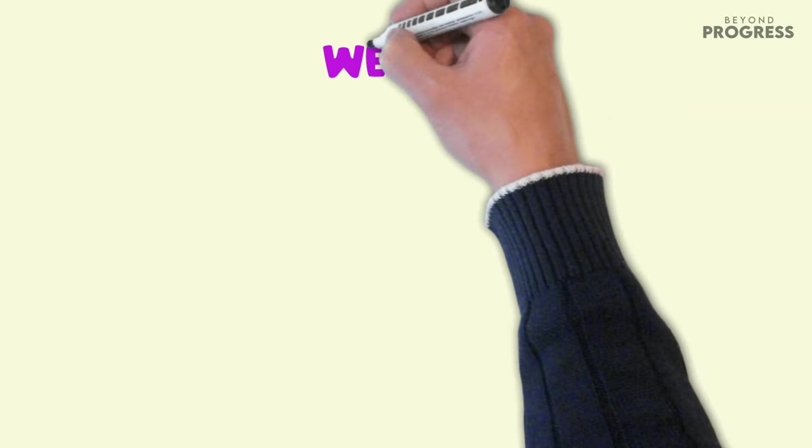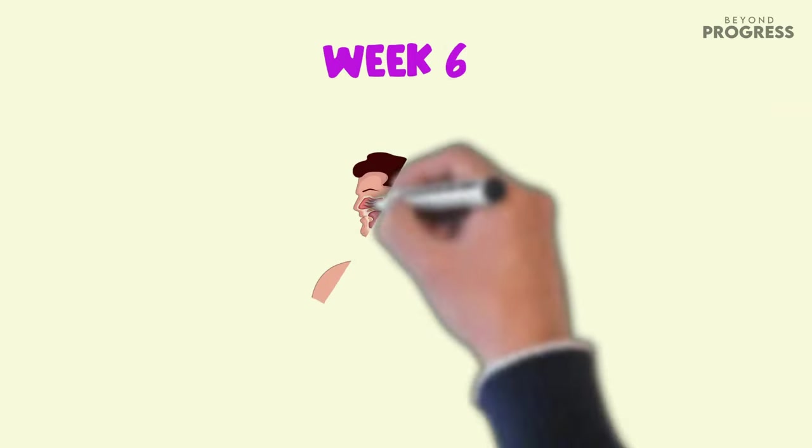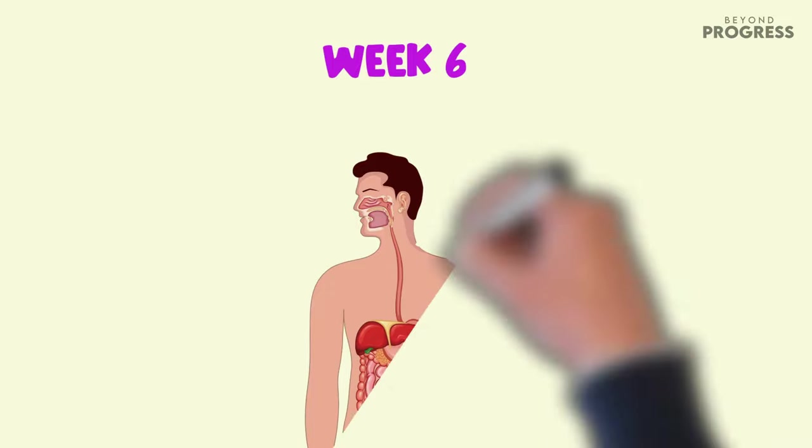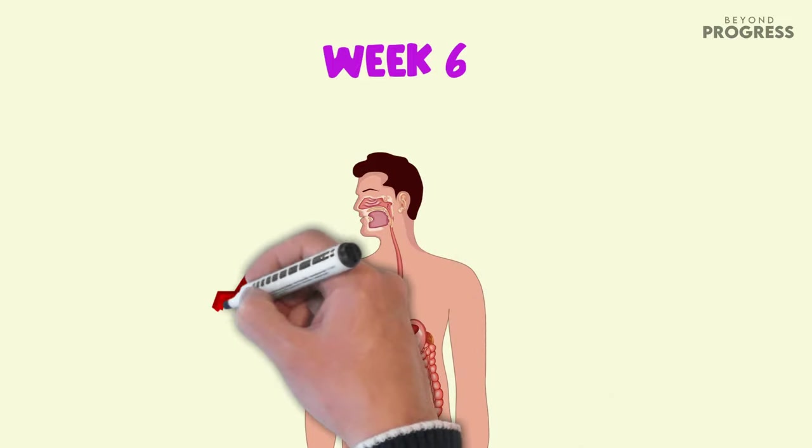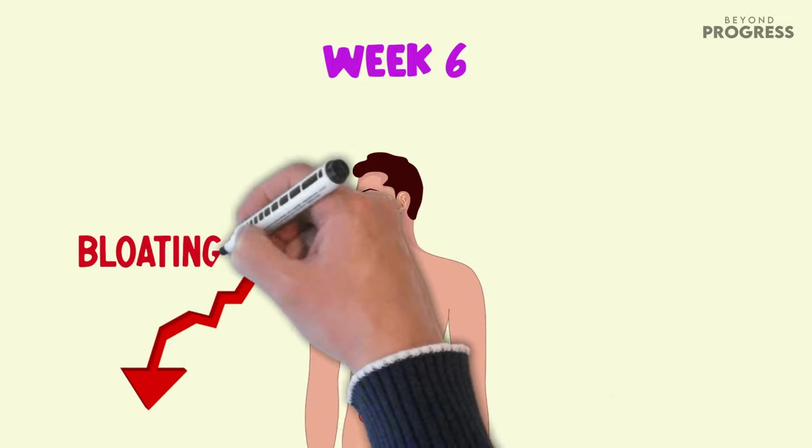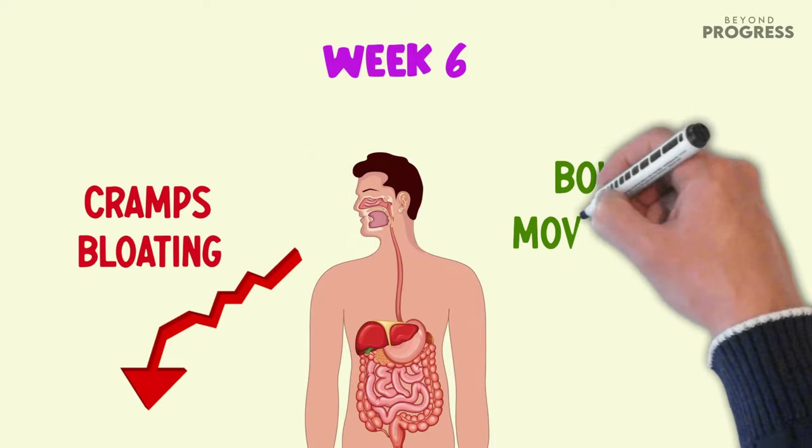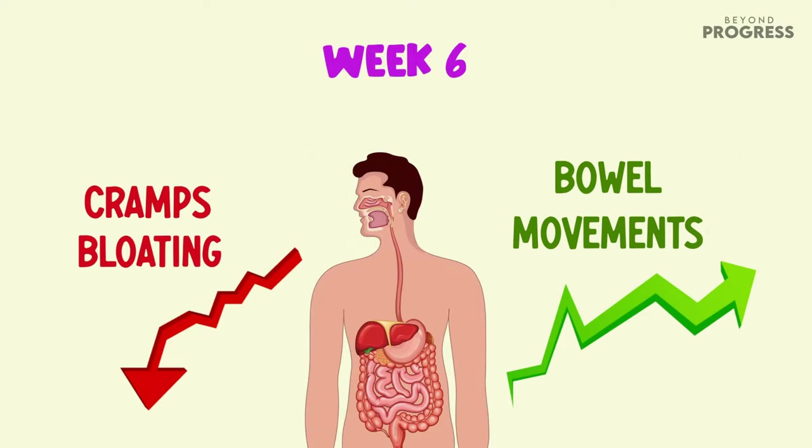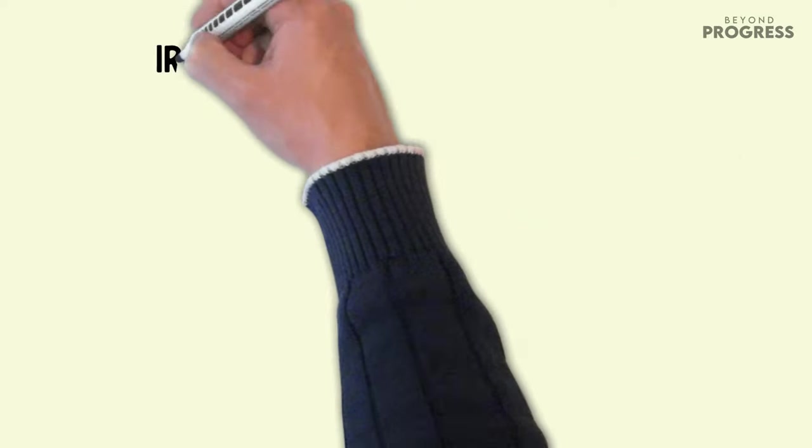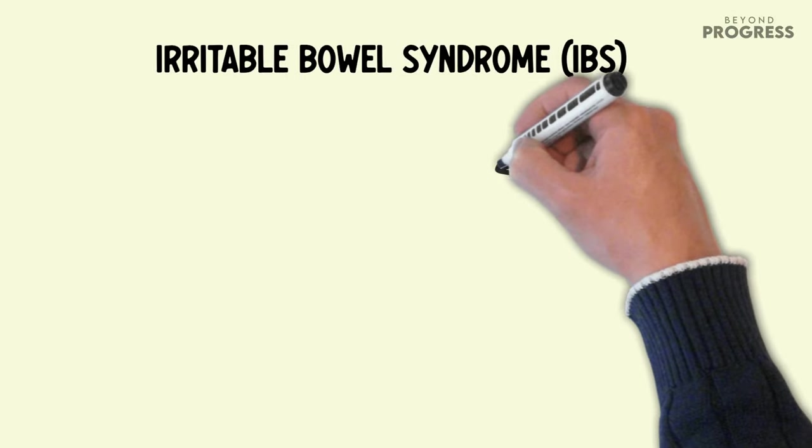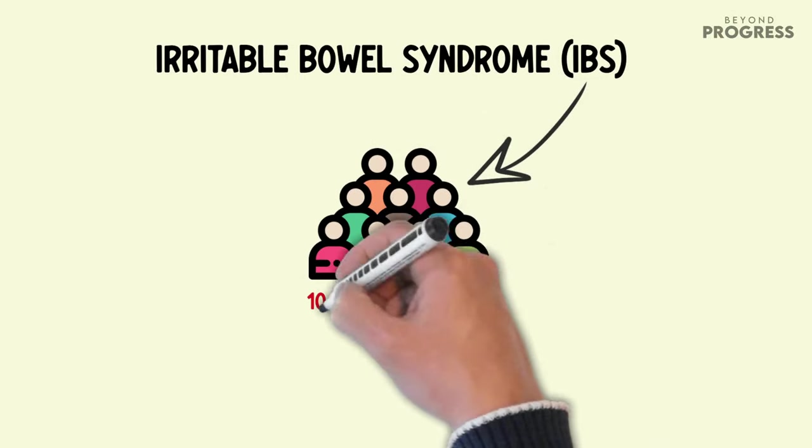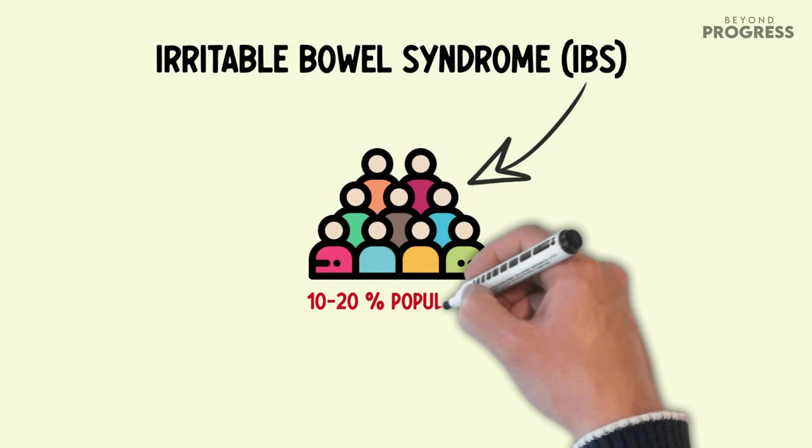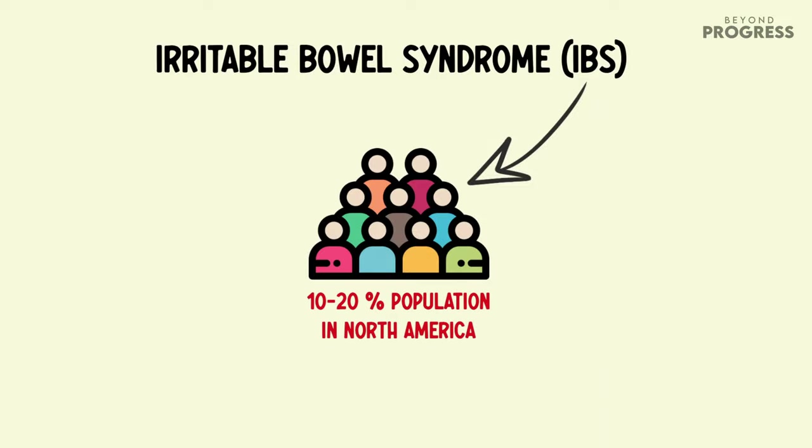After six weeks of eliminating added sugars from your diet, you may observe positive changes in your digestive health. You may experience fewer episodes of bloating and cramps, and your bowel movements may become more regular. Irritable bowel syndrome (IBS), a condition that affects 10 to 20 percent of the population in North America, is characterized by persistent symptoms like diarrhea, constipation, cramps, and bloating.